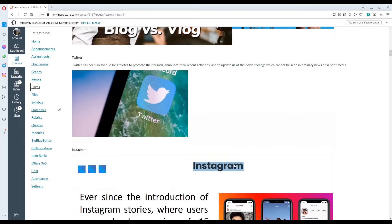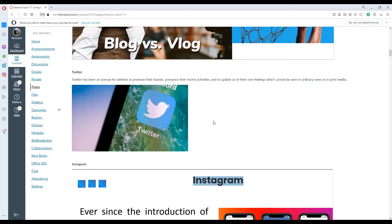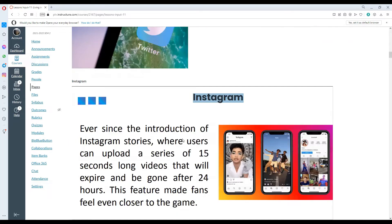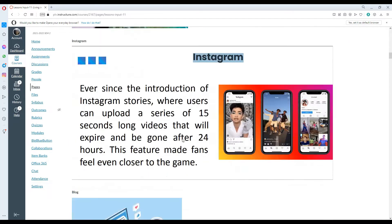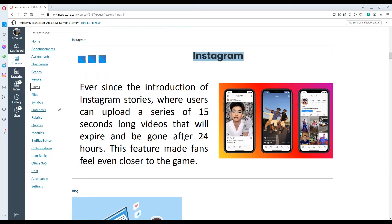Twitter has been an avenue for updates to promote their brands activities and update us with regards to their own feelings which cannot be seen in ordinary news or internet media. Instagram, ever since the introduction of Instagram stories where users can upload a series of 15 seconds long videos that will expire and be gone after 24 hours. This feature made fans feel even closer to the game.